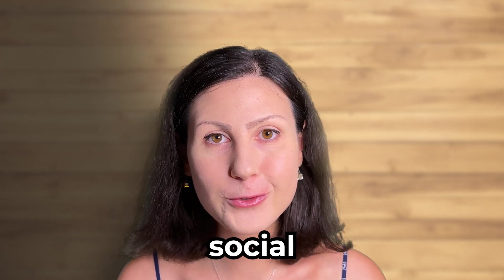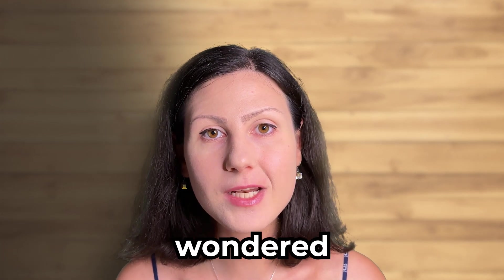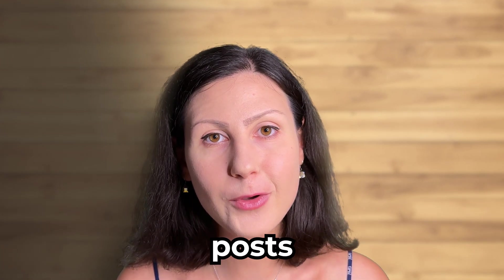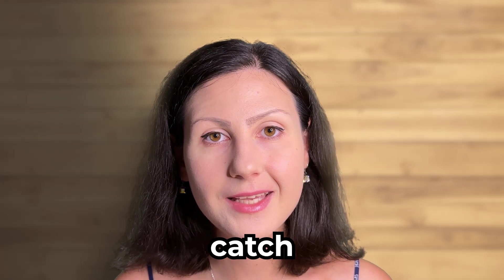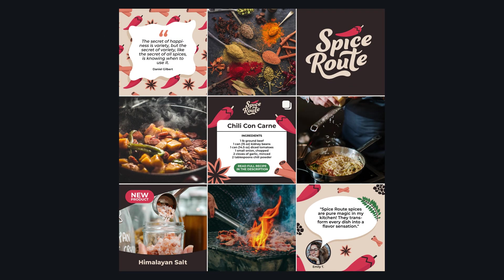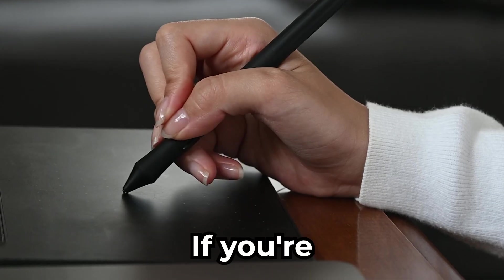Have you ever scrolled through social media and wondered why some posts instantly catch your eye? This can be the power of social media templates.